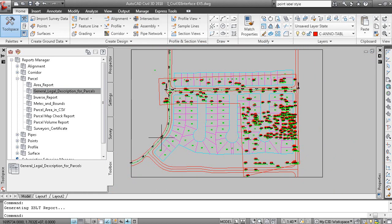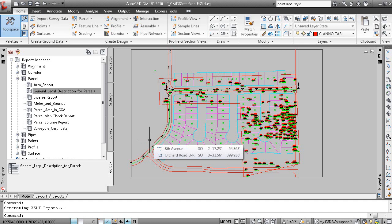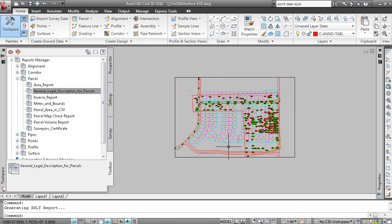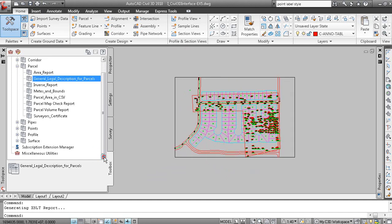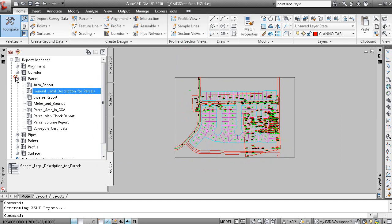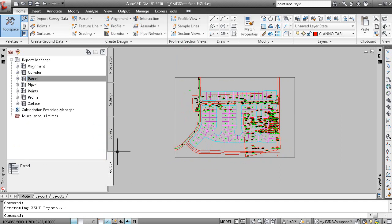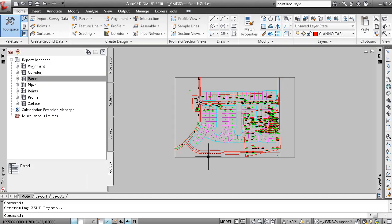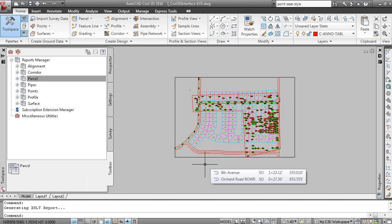So once again, we're not supporting or AutoCAD Civil 3D 2010 isn't supporting Firefox from a report creation perspective. So that concludes the overview of lesson two in unit one.